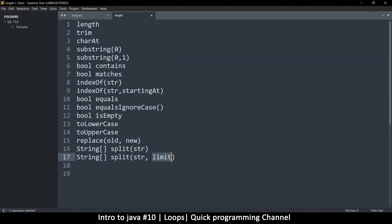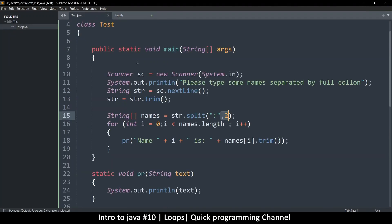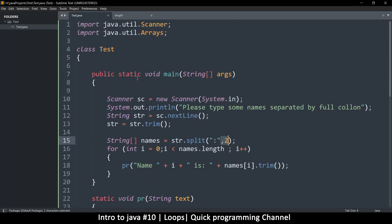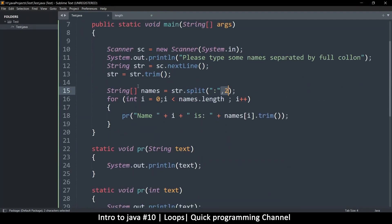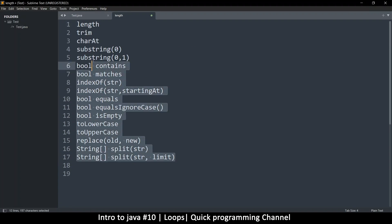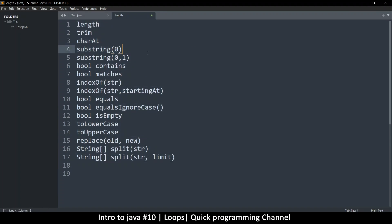Those are the main string methods you'll use most when coding in Java. There are a few others you can look up on Google, but these are the most widely used ones. Hopefully you've learned something new — see you in the next tutorial.